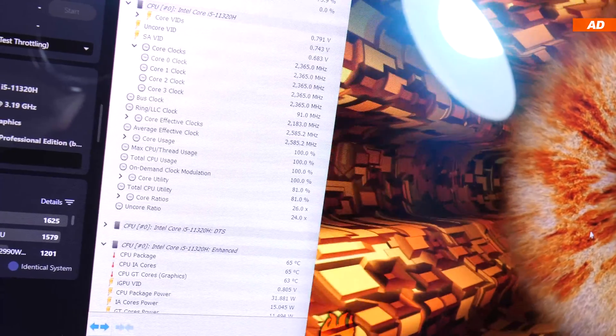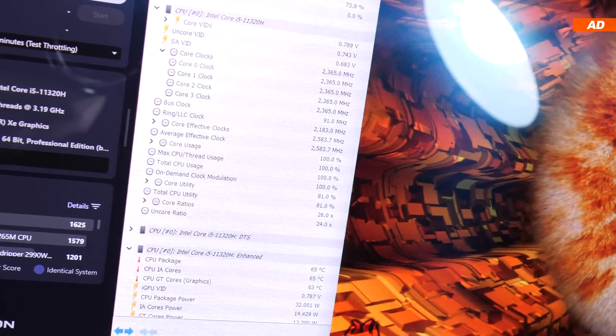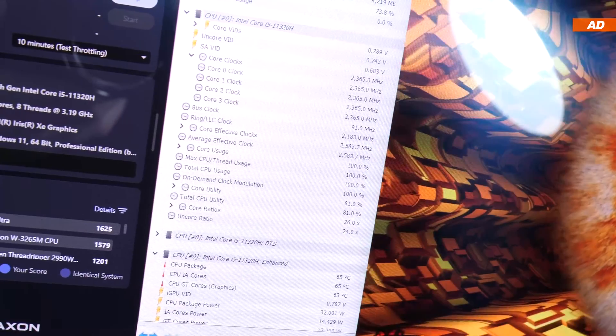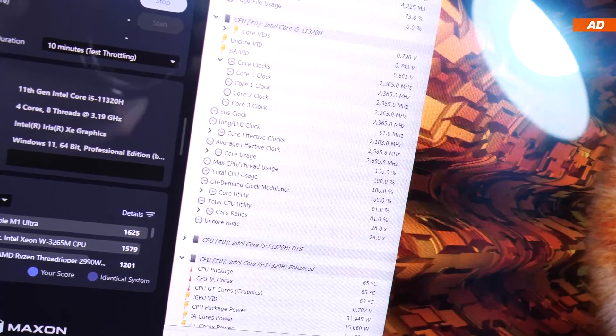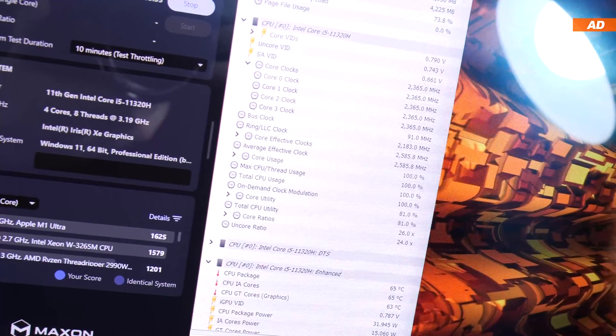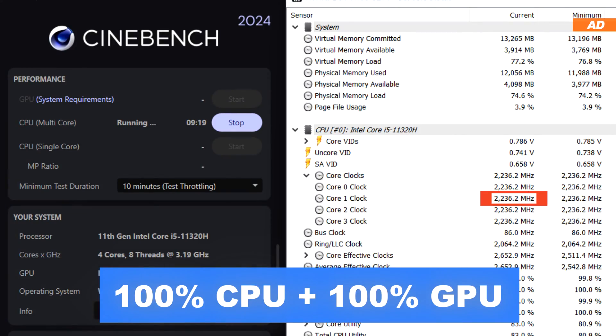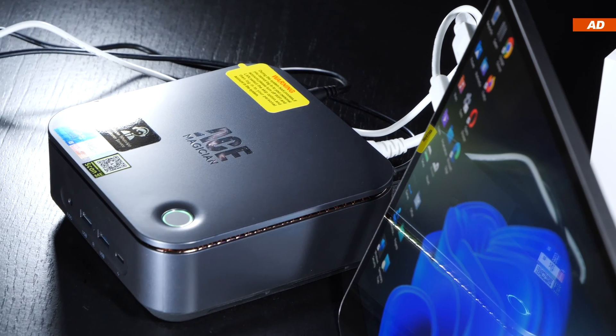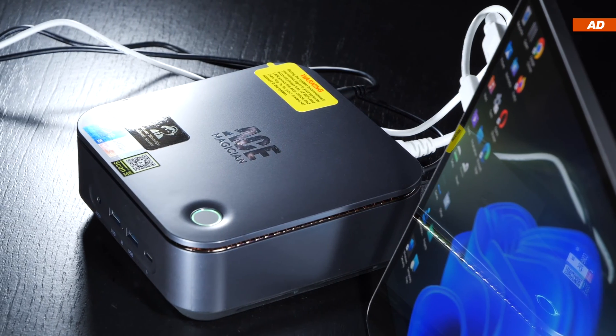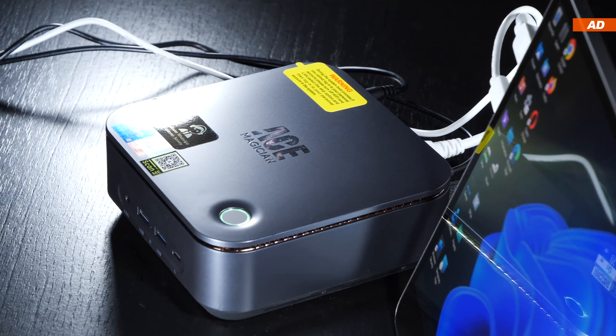When additionally also bringing 100% load onto the integrated Iris Xe graphics into the mix, the CPU clock speed obviously drops even further. If I now run through the Cinebench 2024 benchmark...